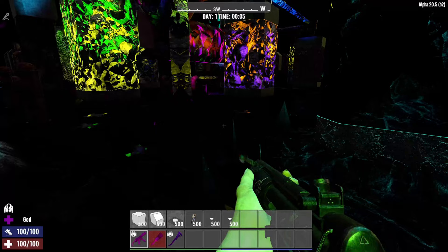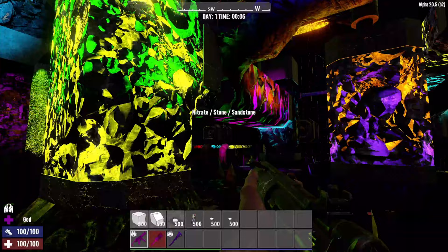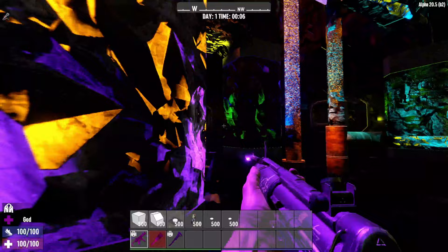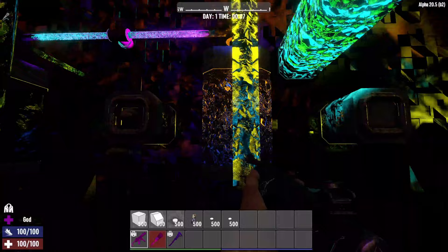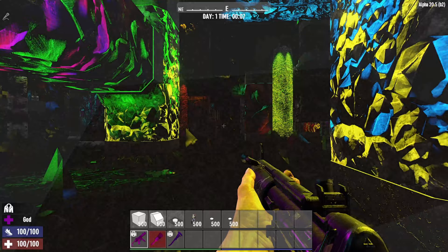Welcome back, this is Michael. This is going to be another tutorial on how I did my lighting for one of my latest POIs known as the rave cave. People have asked how I've gotten these psychedelic lights to work in the system. It's very simple — it's all vanilla, there's no special mods. I'll walk you through how to do this and a couple of cool techniques. Let me swap over to the prefab editor.